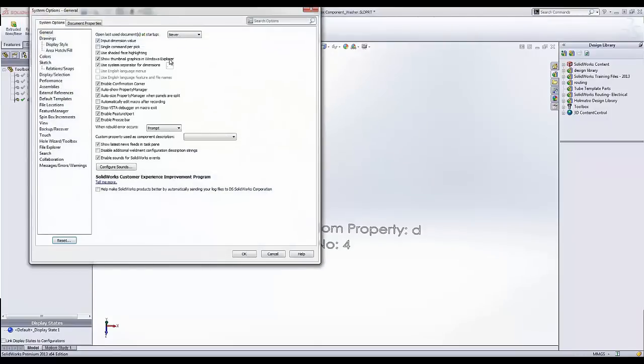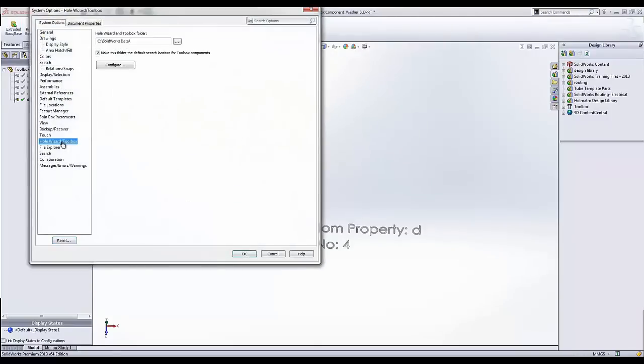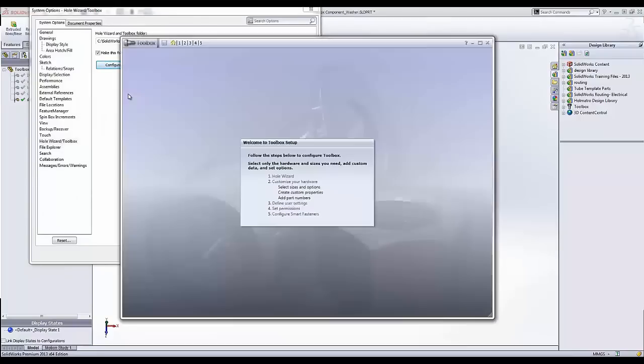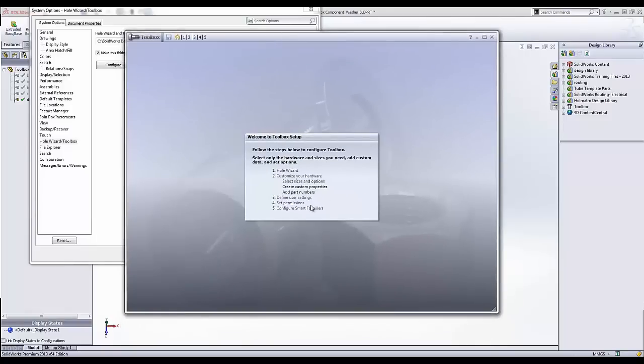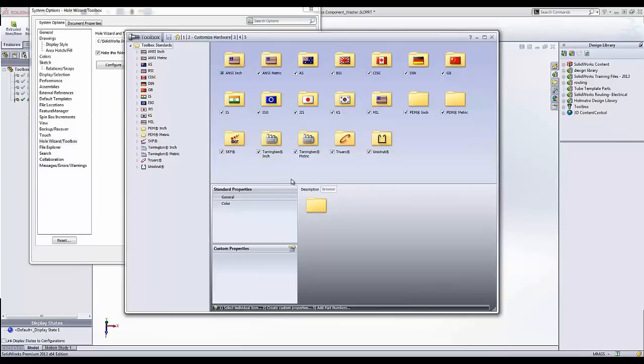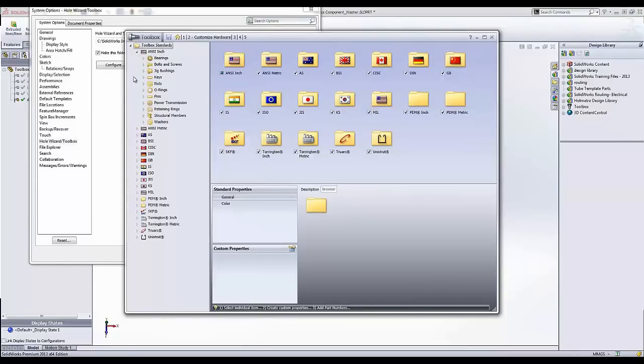So first thing I'm going to do is come up here into my Hole Wizard Toolbox options and I'm going to configure. So usually takes a second. So I have my box here. I want to customize my hardware.